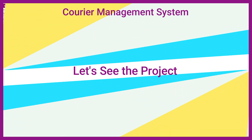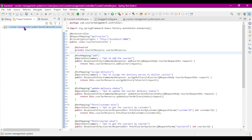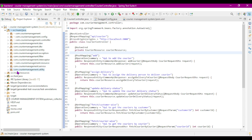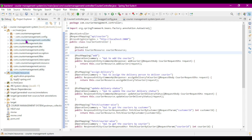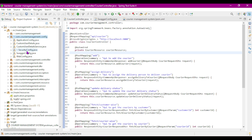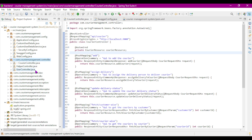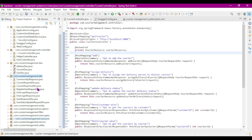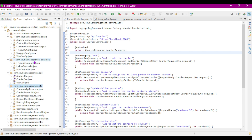Now let's see the complete project in detail. This is our Spring Boot backend application built in Spring Tool Suite. Here we can see the complete project structure with multiple packages: config (SecurityConfig, SwaggerConfig, WebConfig), controller, DAO, DTO, and others.